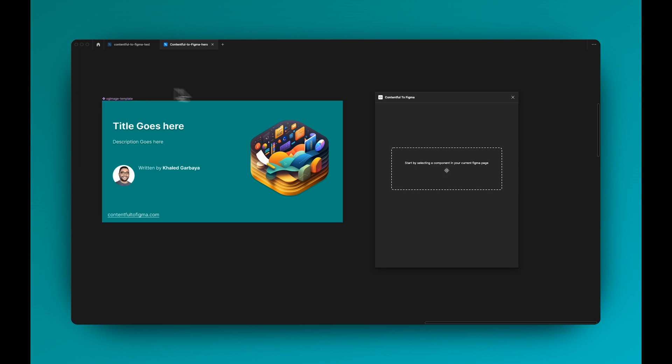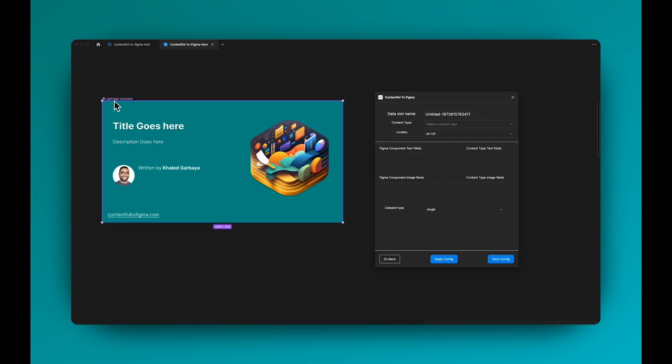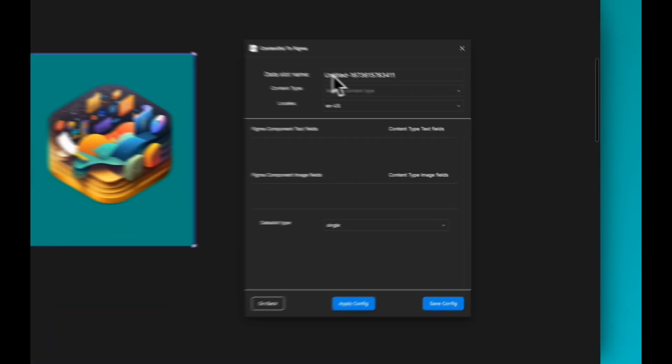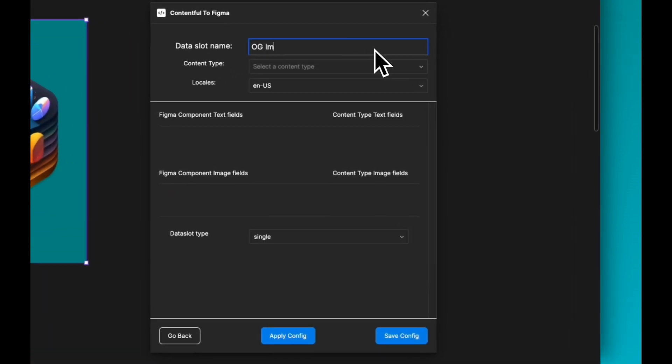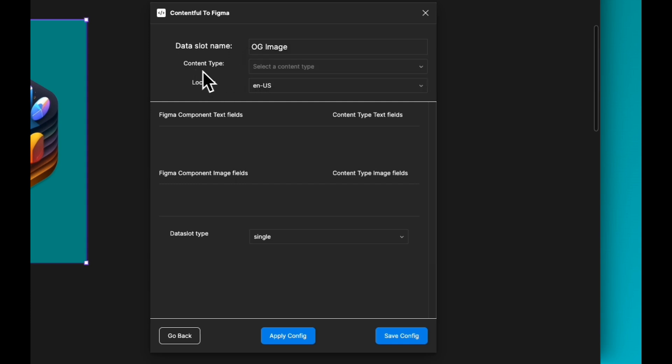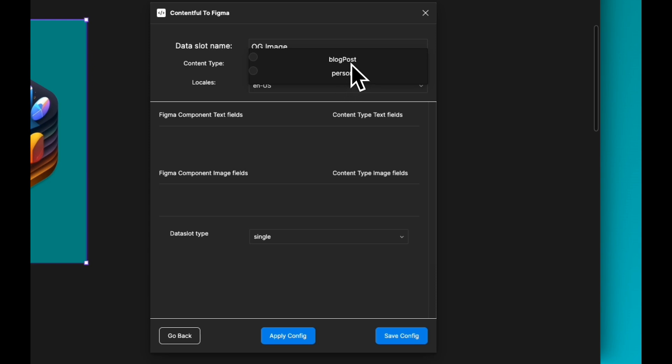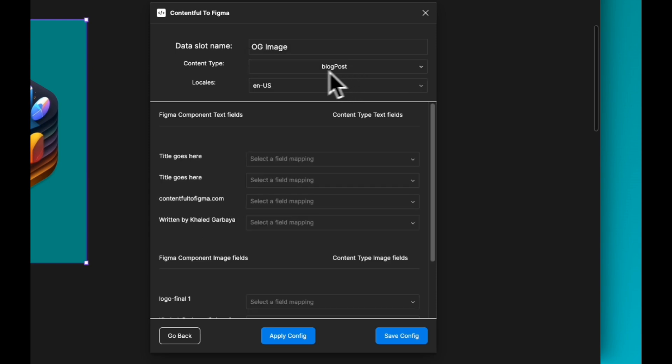Let's go ahead and select this. There's a dummy name, so I can say OG image. That's going to be the name of the data slot. For content type, there's no more manual typing. You'll have the list of all content types and then you pick one, so I want to pick the blog post.